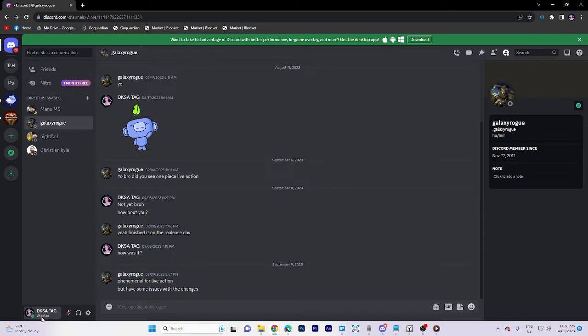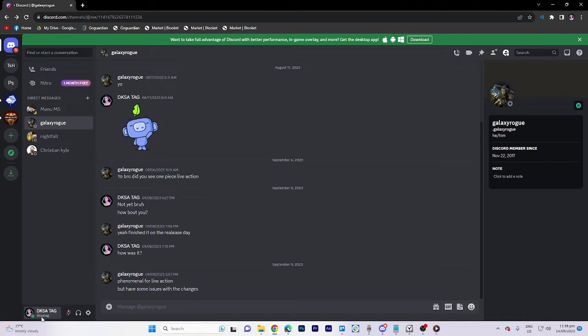To begin, please ensure that you are already logged into your Discord account and using a web browser, as this feature is exclusive to this platform. Additionally, make sure you are using a desktop or PC.